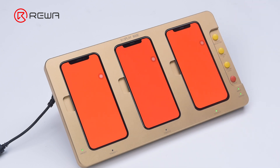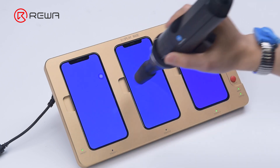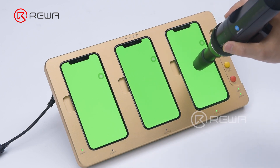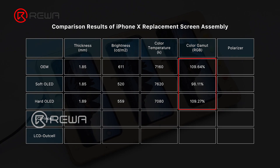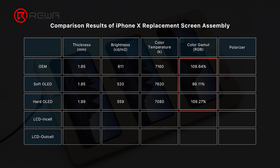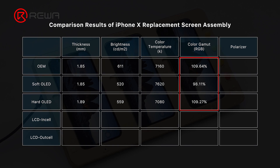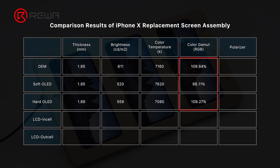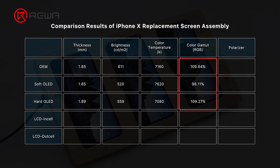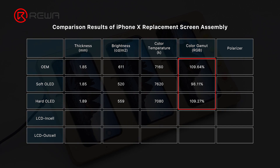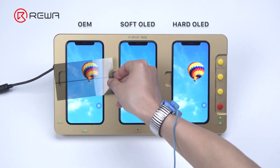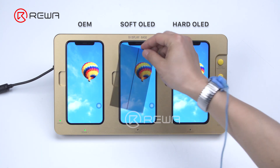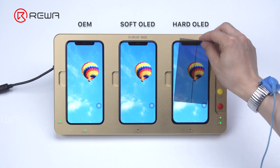Next we calculate the color gamut by measuring the coordinates of red, green, and blue. It is found that soft OLED has the narrowest color gamut. This is because soft OLED adopts foldable COP while hard OLED uses COF. The power consumption of COP is higher than that of COF, so to ensure the stability of other functions and lifespan, the color gamut of aftermarket soft OLED is made to be narrower. In the final polarizer test, OEM and soft OLED perform well at all angles, while hard OLED turns to black at 45 degrees.